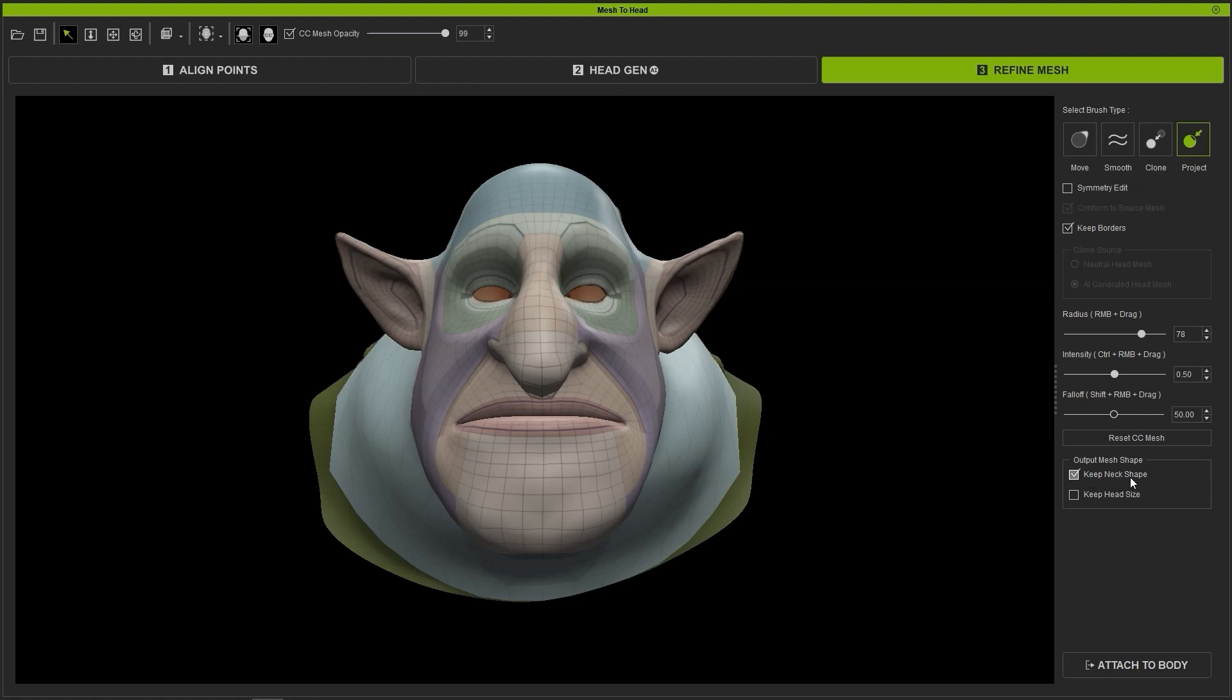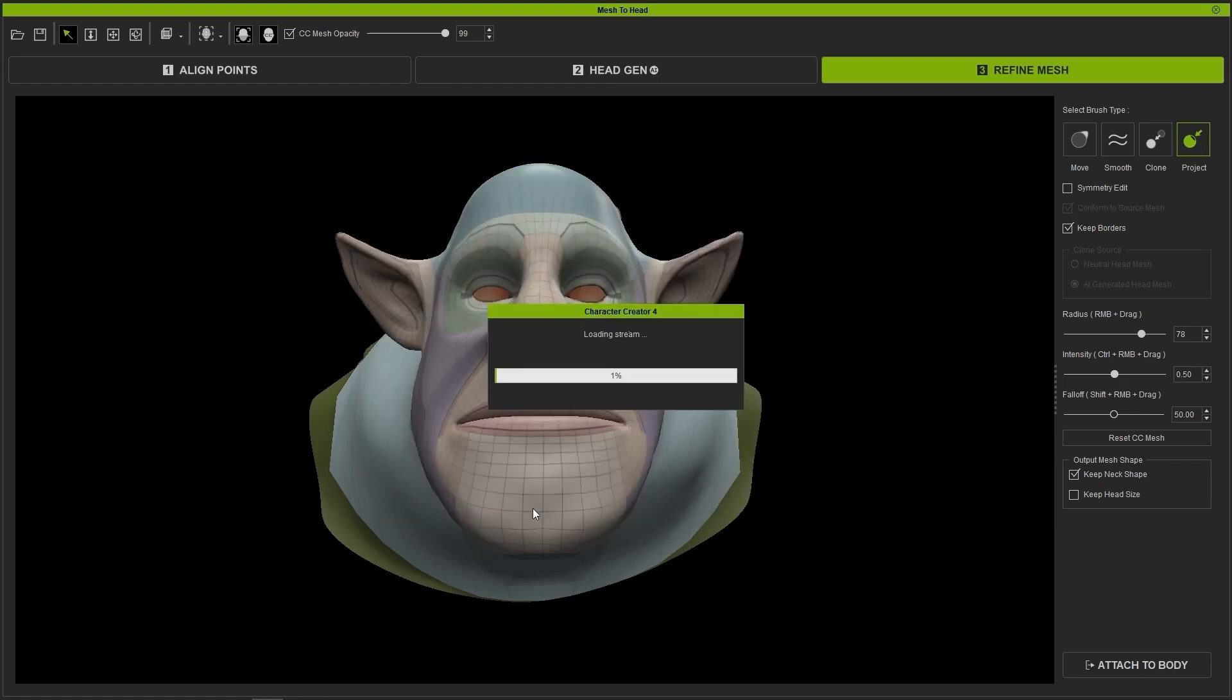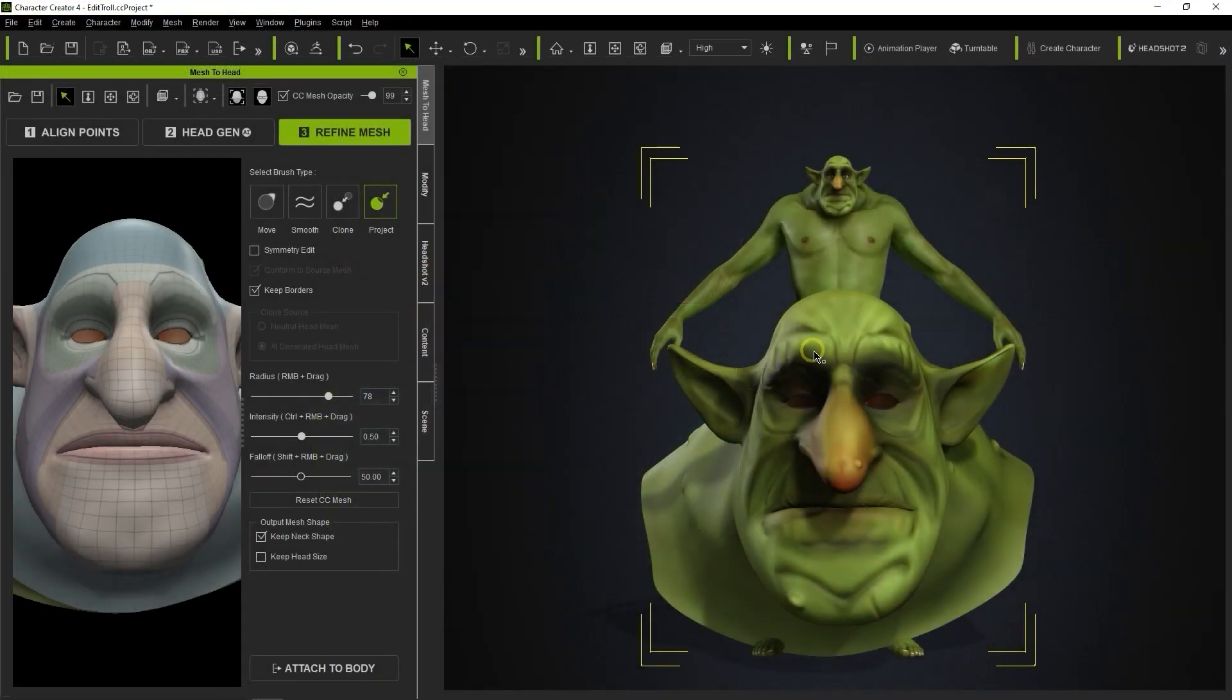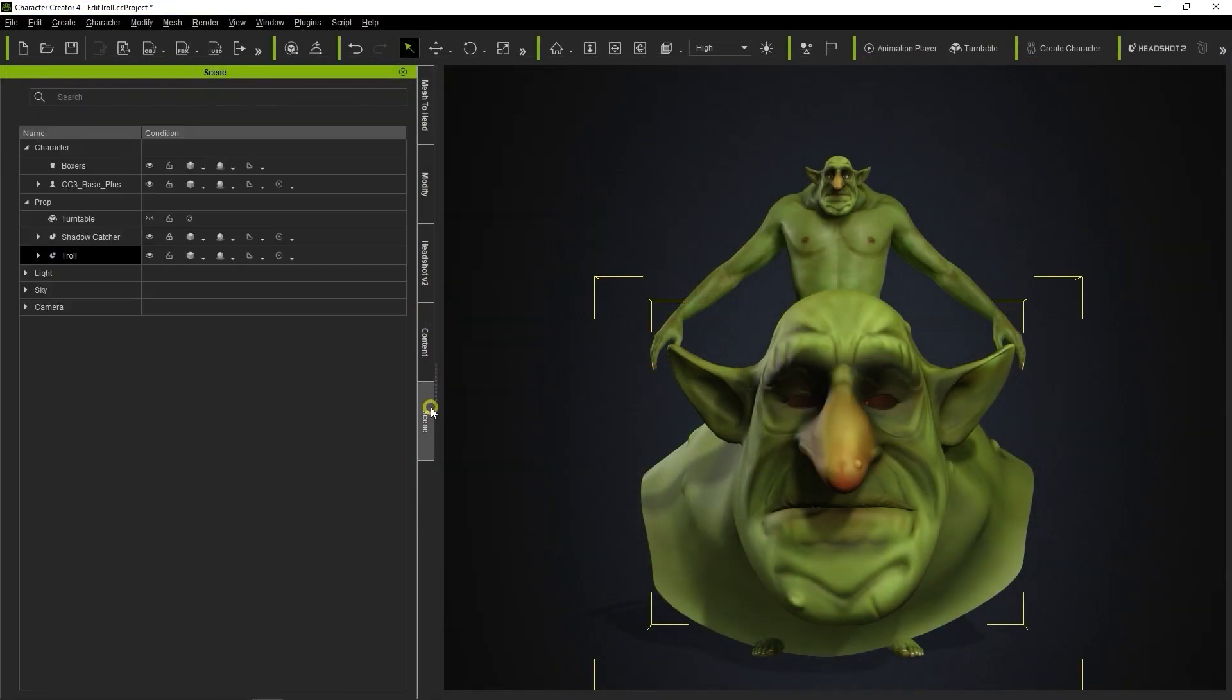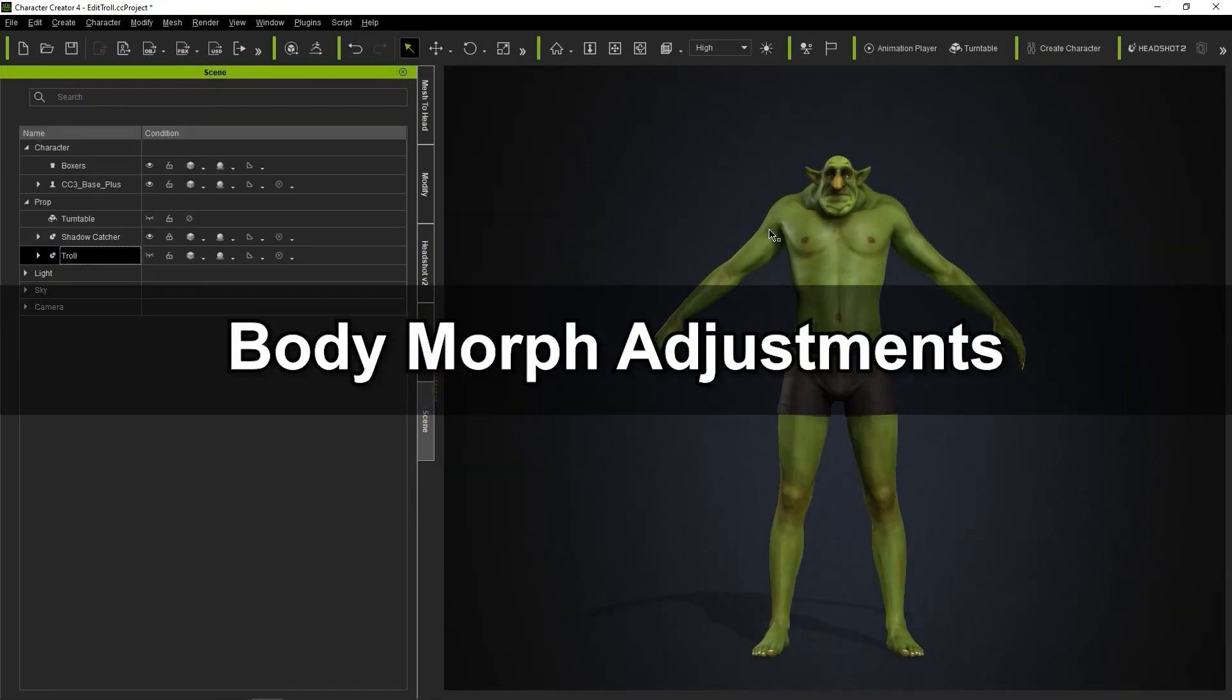Let's then attach to body, choose our body type with no mask, and bake our diffuse and normal map from the source mesh. In this case, we're only using a 2K texture. Our character will generate with the default male body, which in this case will look super strange.